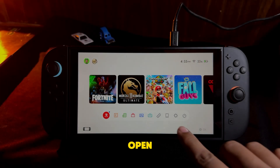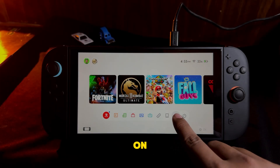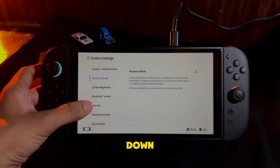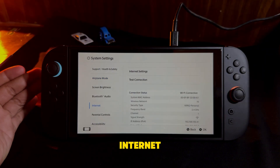First, open System Settings on your Nintendo Switch 2. Scroll down and select Internet Settings.